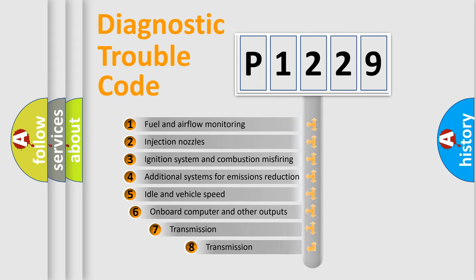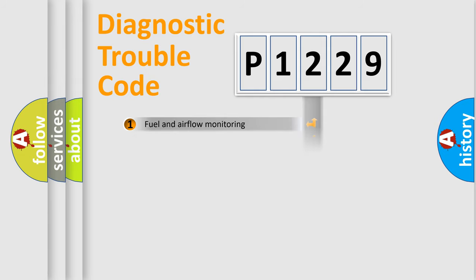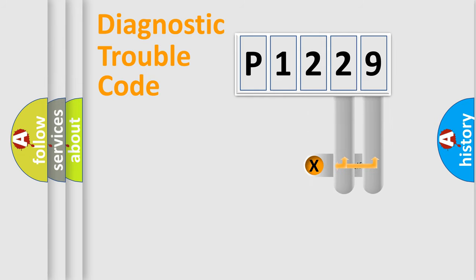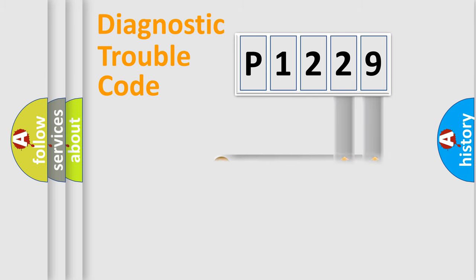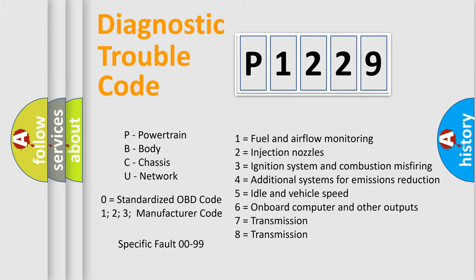The third character specifies a subset of errors. The distribution shown is valid only for the standardized DTC code. Only the last two characters define the specific fault of the group. Let's not forget that such a division is valid only if the second character code is expressed by the number zero.